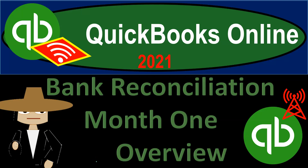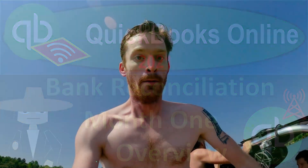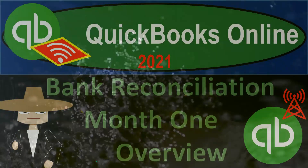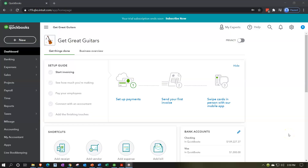QuickBooks Online 2021 Bank Reconciliation Month 1 Overview. Let's get into it with Intuit QuickBooks Online 2021. Here we are in our Get Great Guitars practice file. We're going to be discussing the first bank reconciliation, recognizing that the first bank reconciliation after entering data into QuickBooks Online can be more difficult, and has challenges unique to it being the first bank reconciliation.